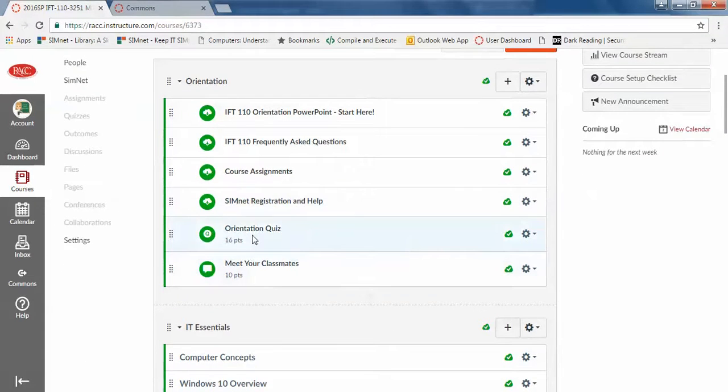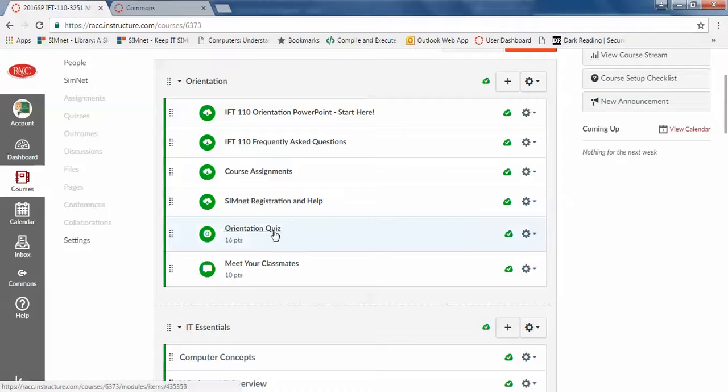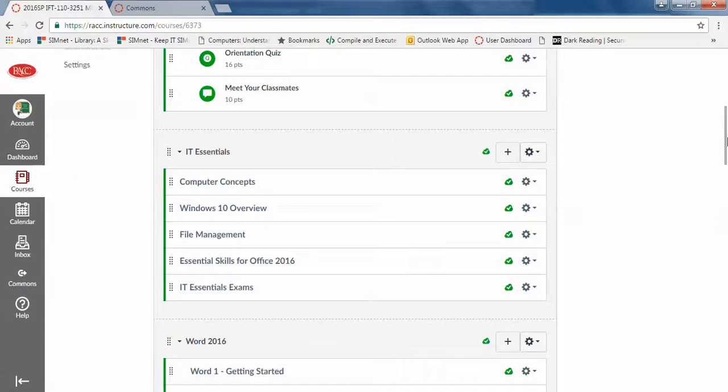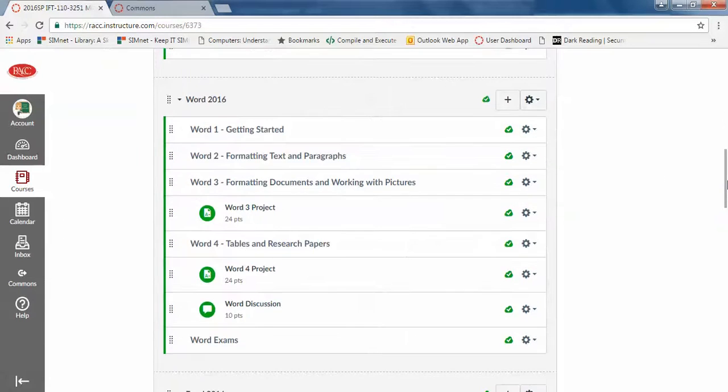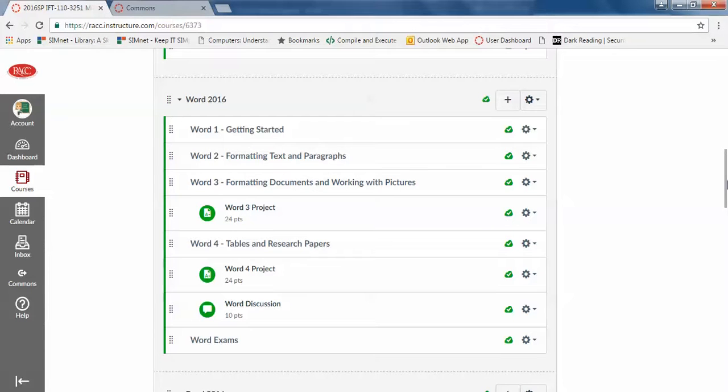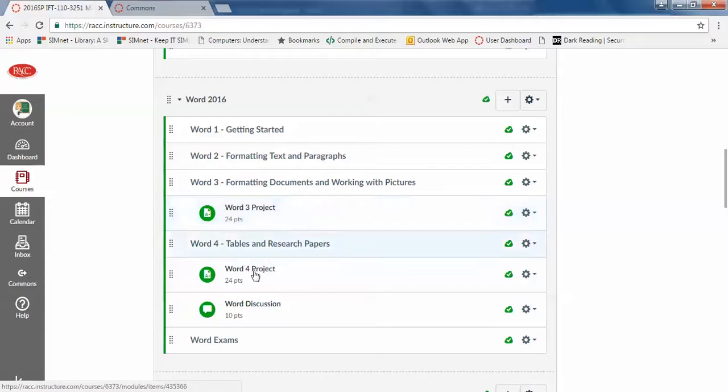There are things, assignments, that are part of Canvas that are not part of SimNet. This orientation quiz meets your classmates. In Word, and also in Excel, Access, and PowerPoint, there are some projects.